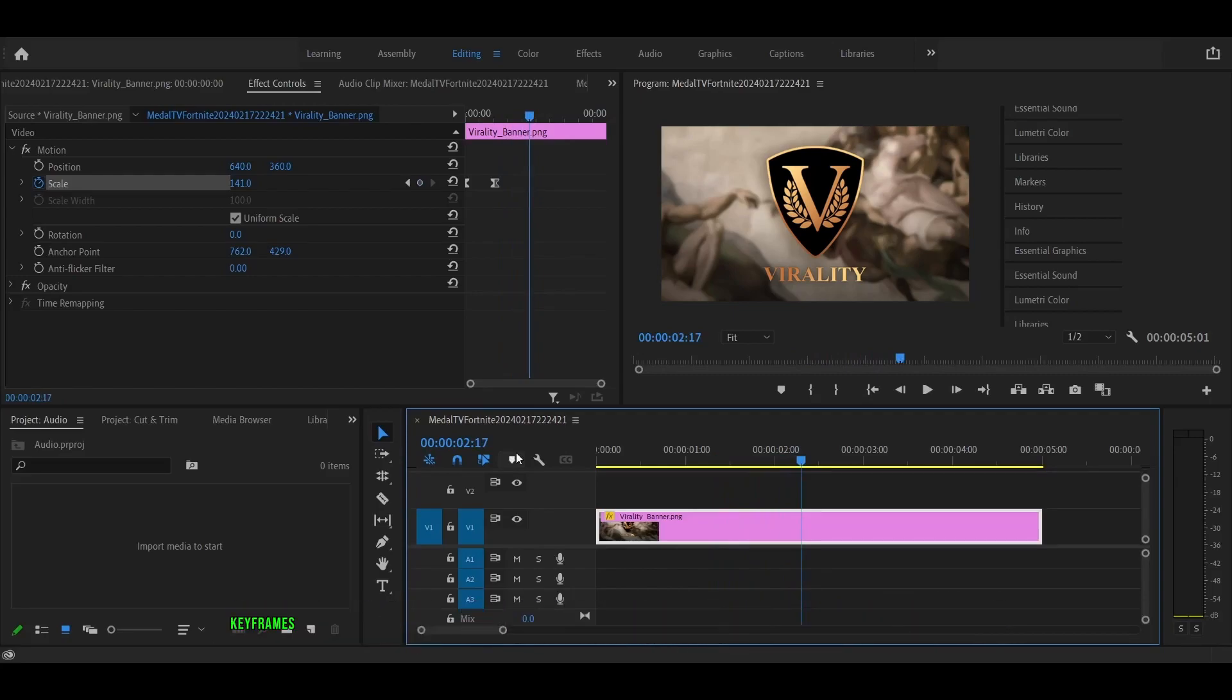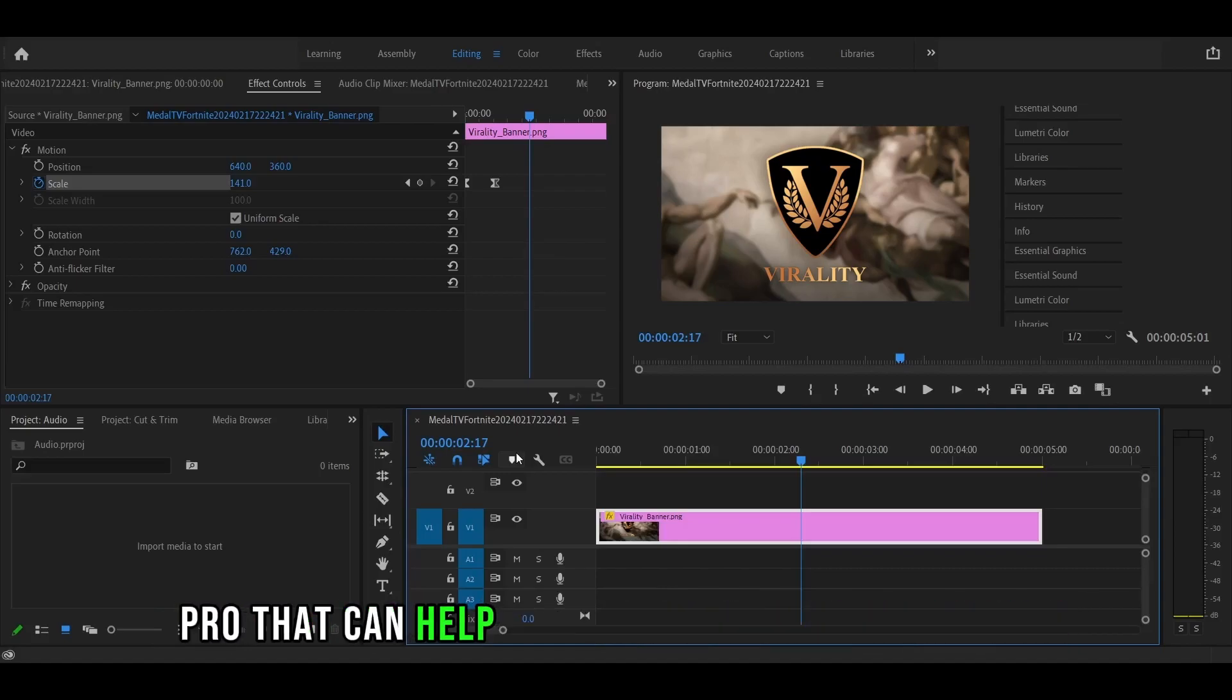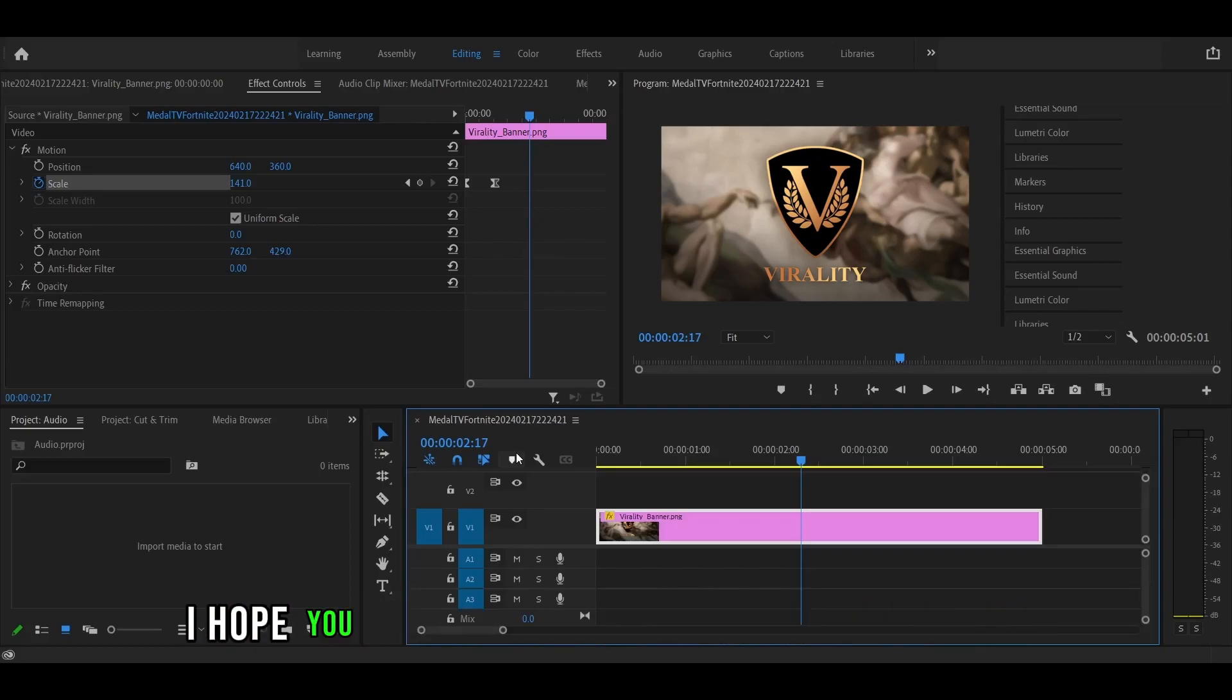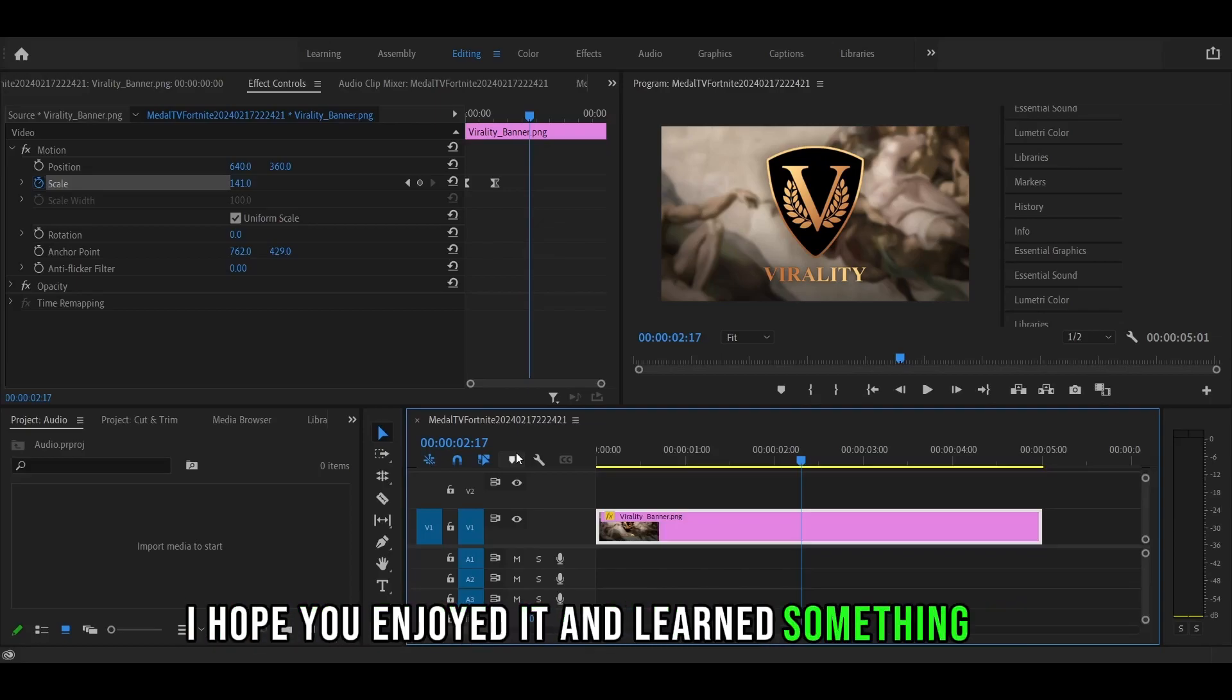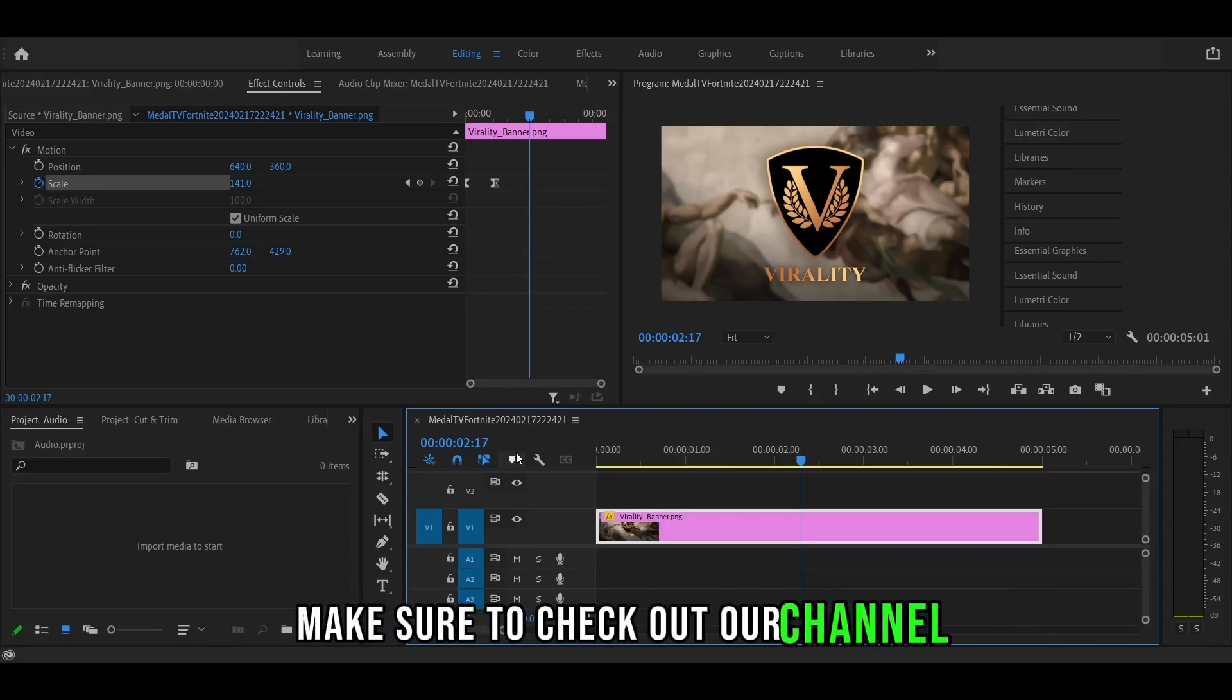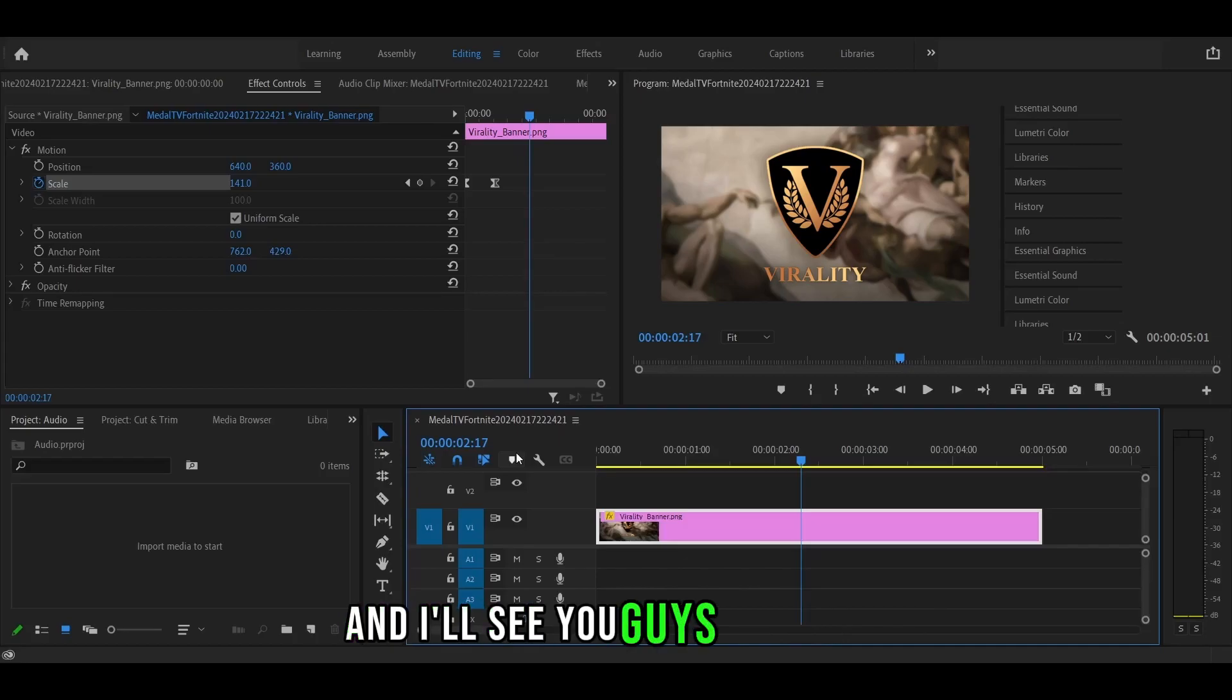So as you can see, keyframes are a really powerful tool in Premiere Pro that can help make your videos look amazing. That's it for today's lesson on keyframes. I hope you enjoyed it and learned something new. Make sure to check out our channel for more videos like this and I'll see you guys next time.